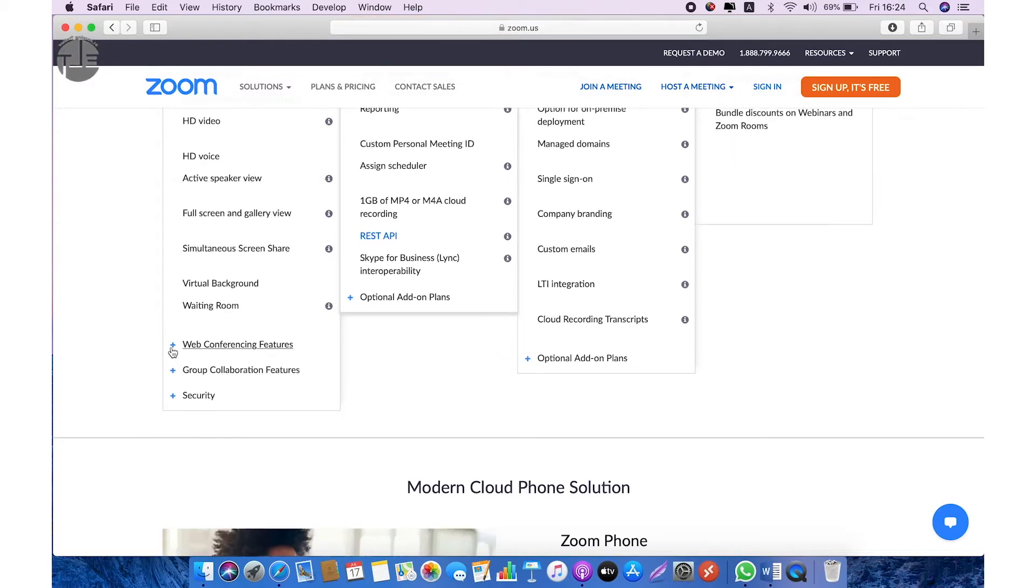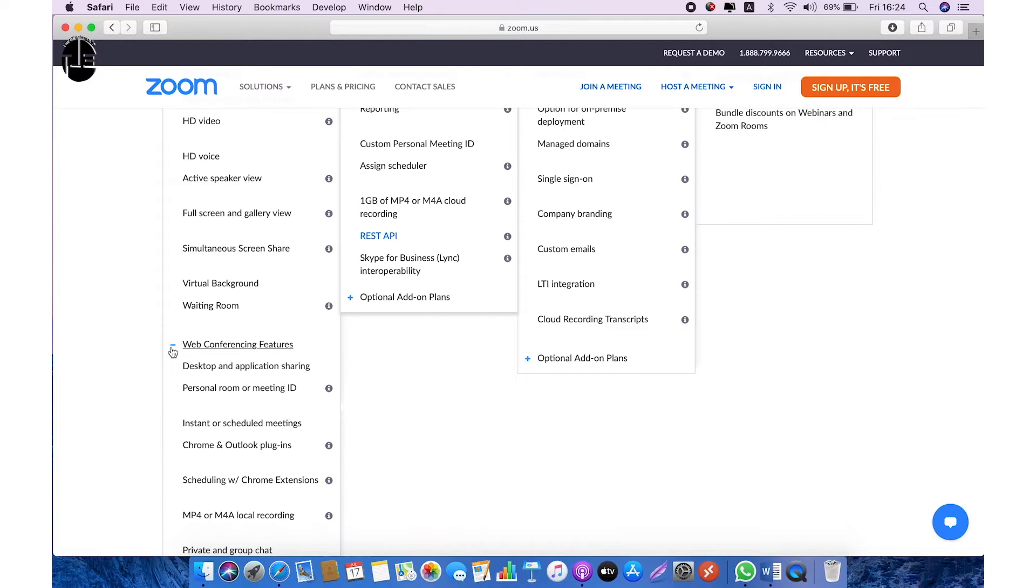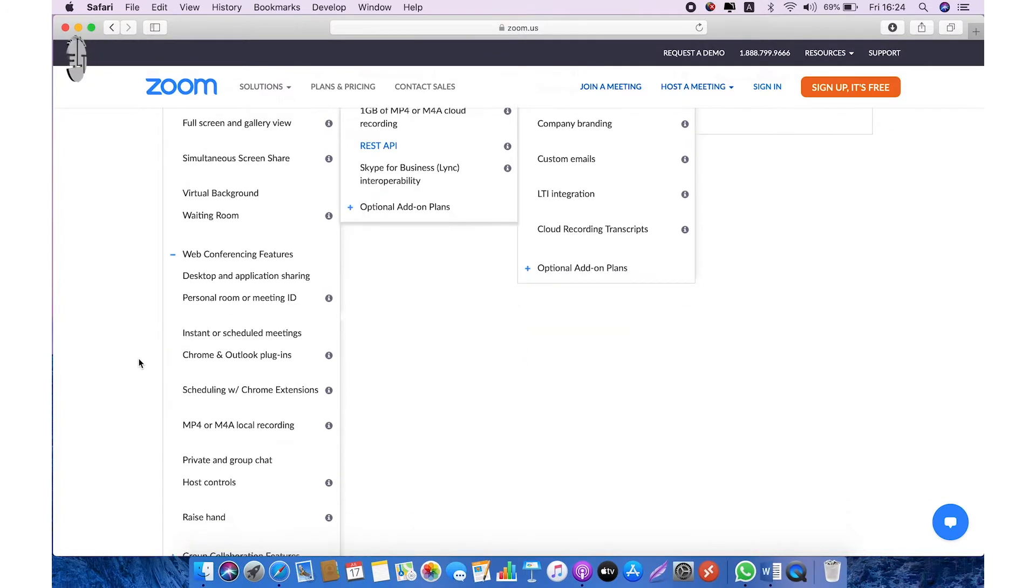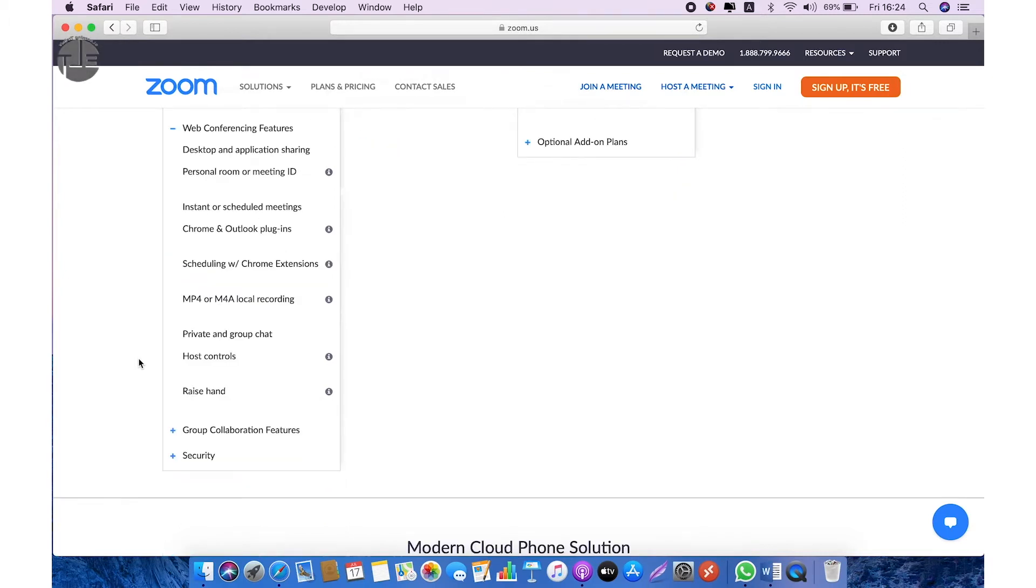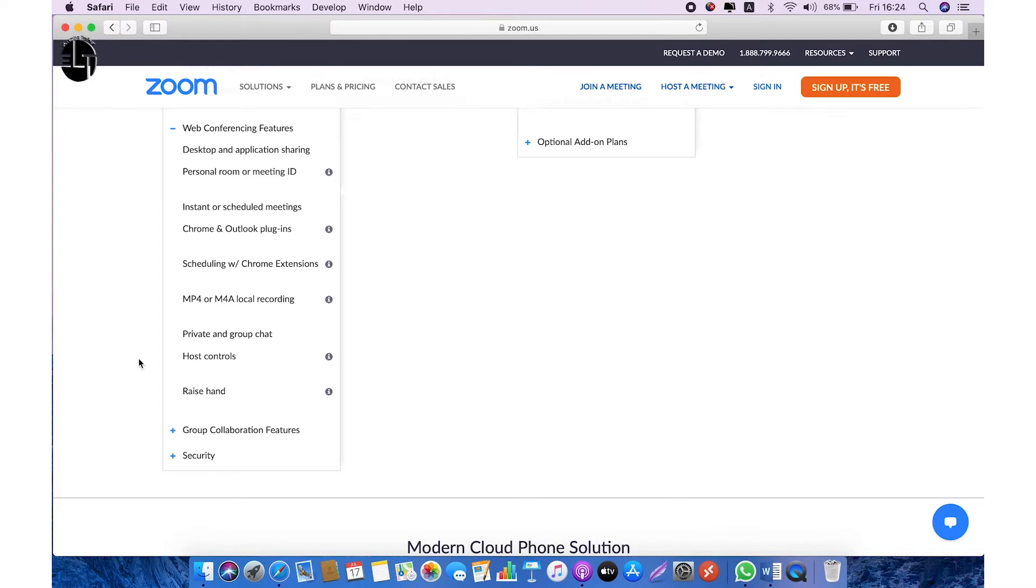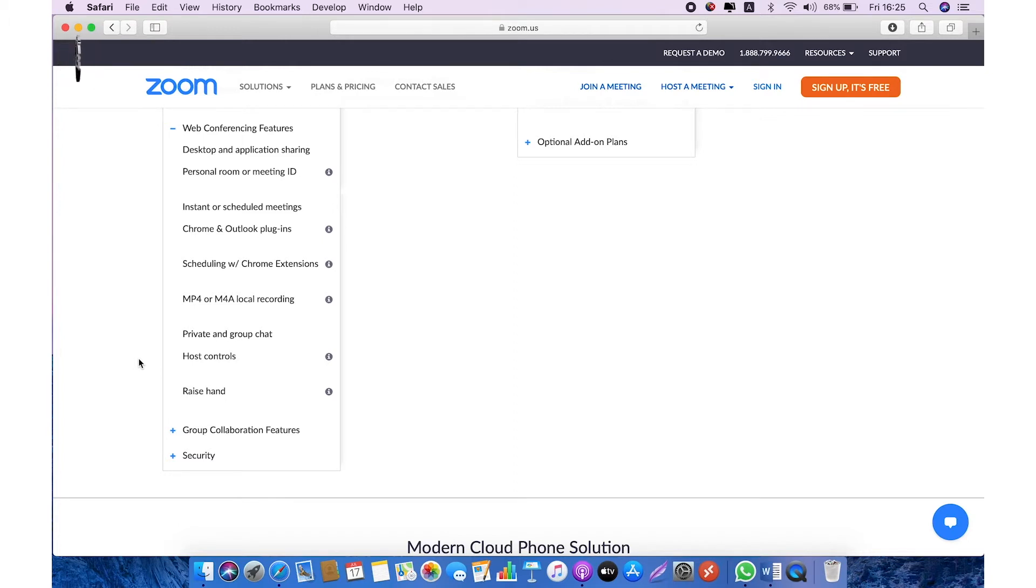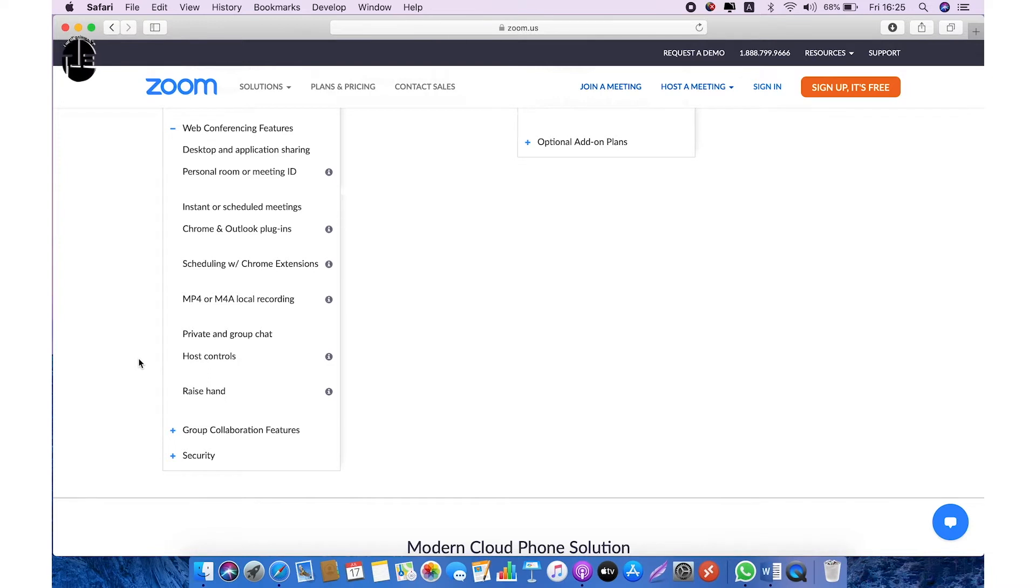In web conferencing features you can have desktop and application sharing, personal room or meeting ID, instant or scheduled meetings, and one interesting feature that is mp4 local recording. It means you can record all of your lectures on the local system. But in paid version you can make recordings online to Zoom server. You can do private and group chat and you can make host controls.